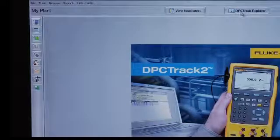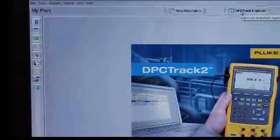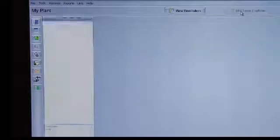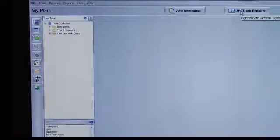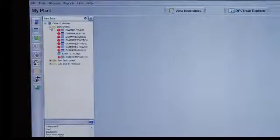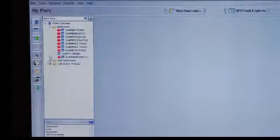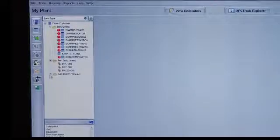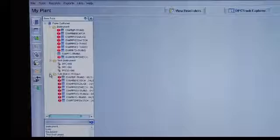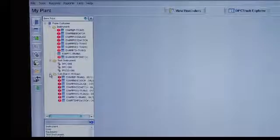We can also open the DPC Track Explorer, which is the easiest way to navigate the product. In DPC Explorer, you can see instruments, test instruments, and calibrations due within 45 days.